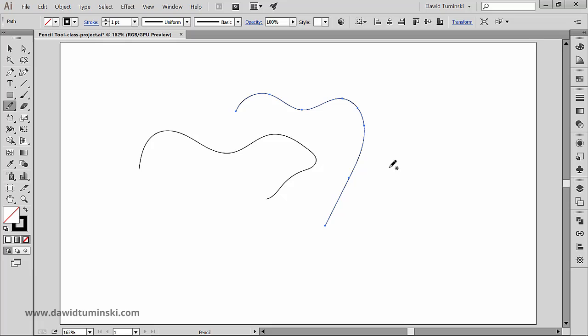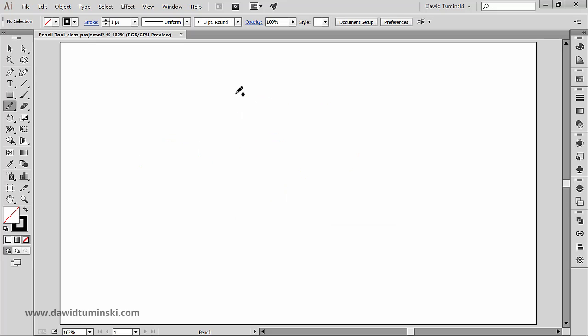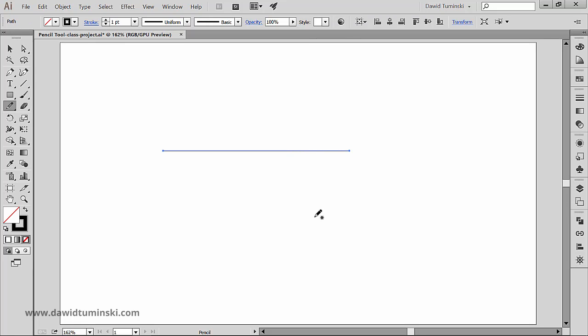The pencil tool allows you to create paths that have a freehand look, but you can also create straight lines with it. All you have to do is press and hold the shift key. Notice that a straight line indicator appears next to the tool. If you click, drag, and let go, you'll create a straight line just like with the pen tool in 45-degree increments.